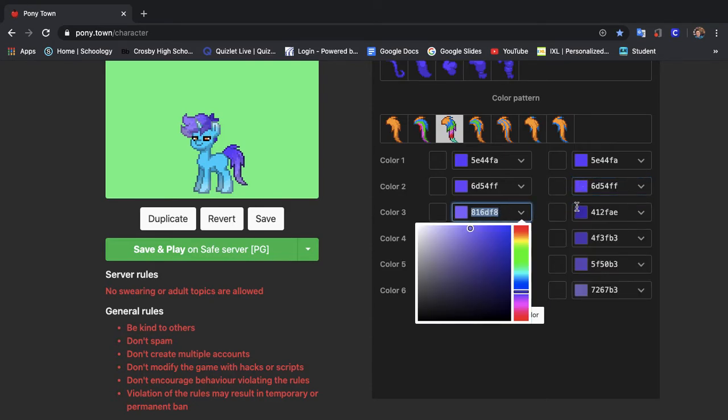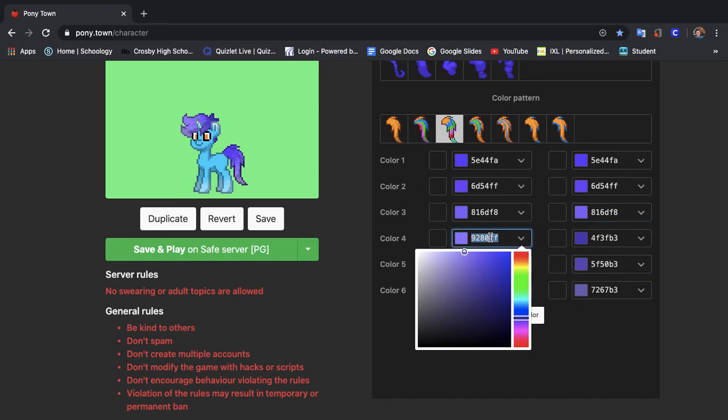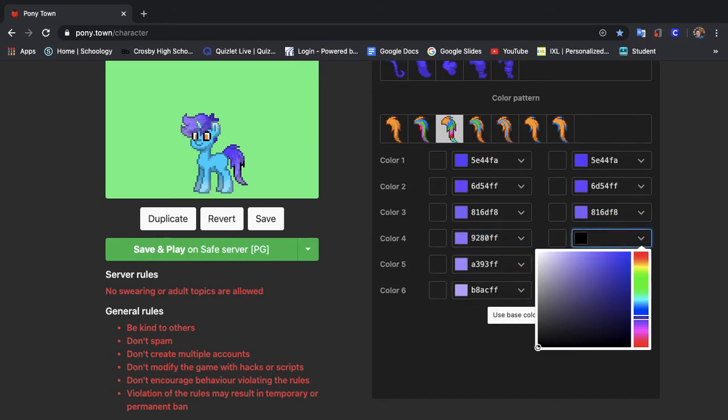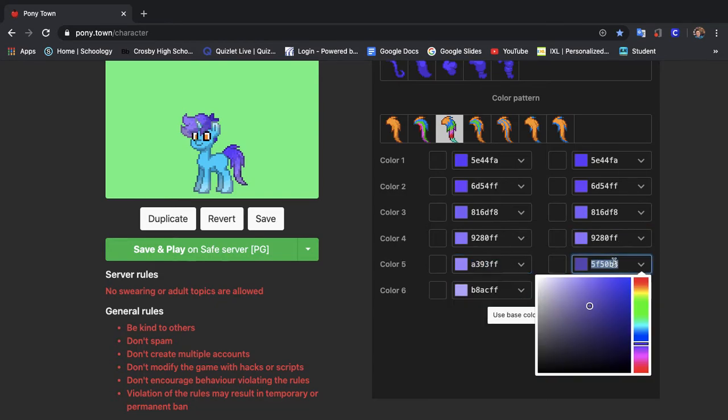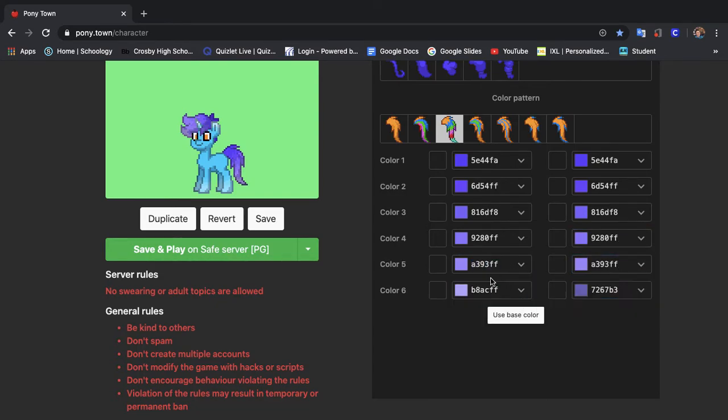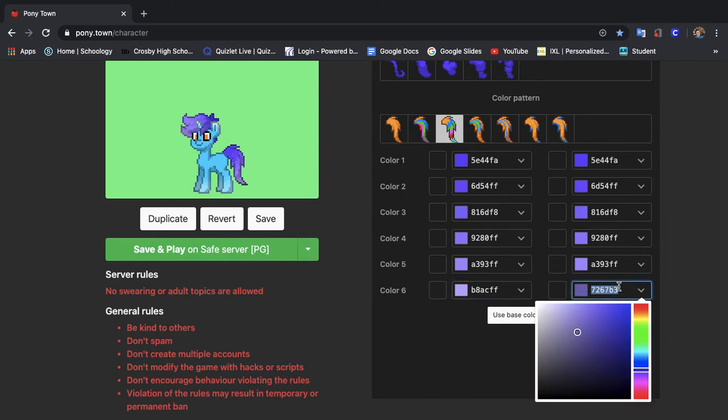By the way how is quarantine going for y'all? Leave a comment down below. We're almost done with this pony. I know this video is long and I know y'all are probably like tired of watching me copy and paste but I gotta make this pony along with you.